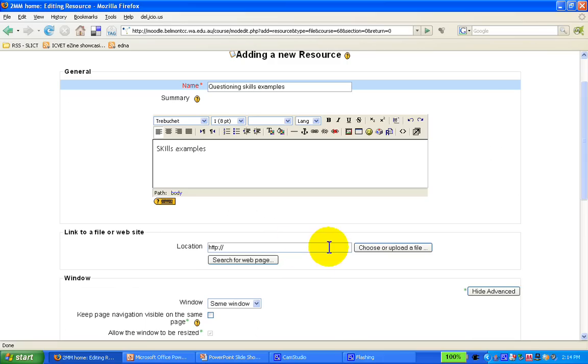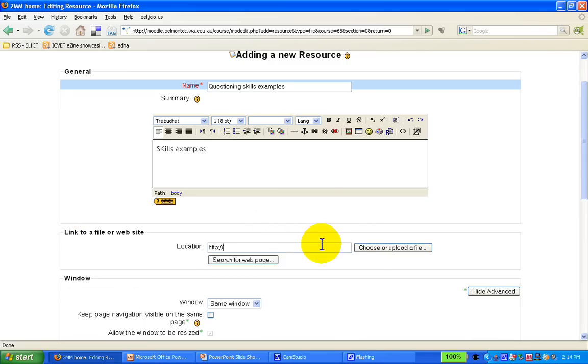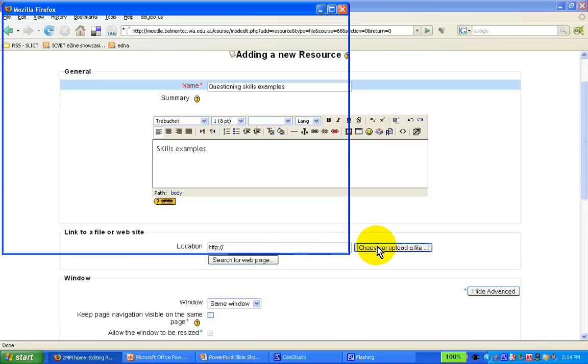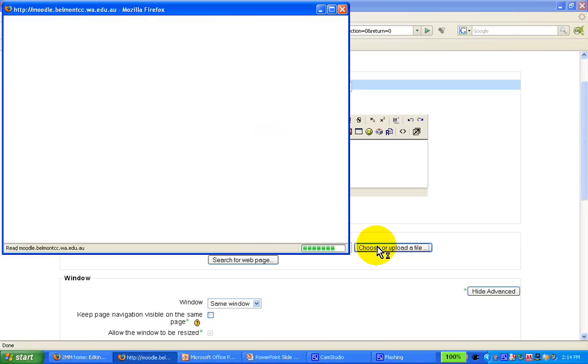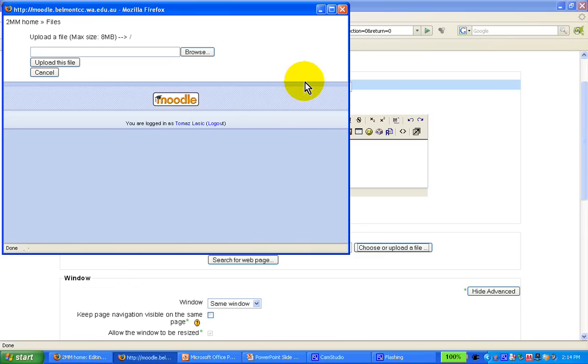Now, now we get down to business, we actually choose or upload a file. We click on the option here, and we upload a file from a hard drive, from the location that we pick.